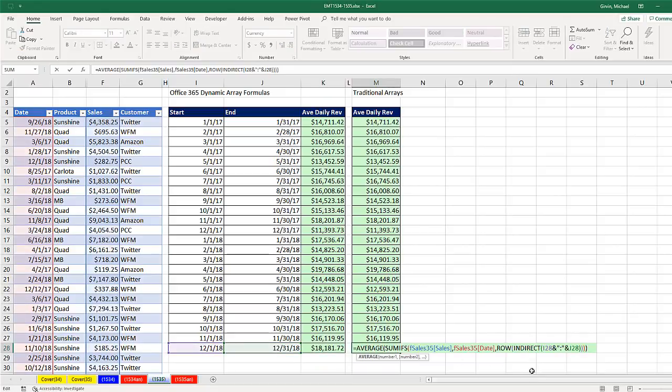But of course, if you want to do it the old-fashioned way, there's indirect, which is volatile, and row.